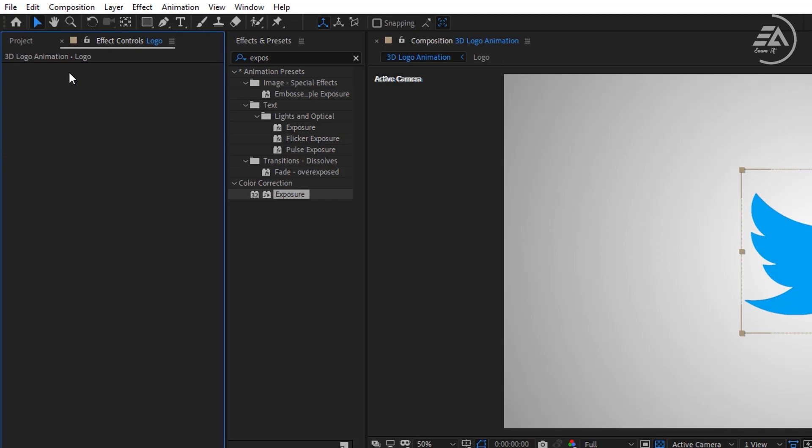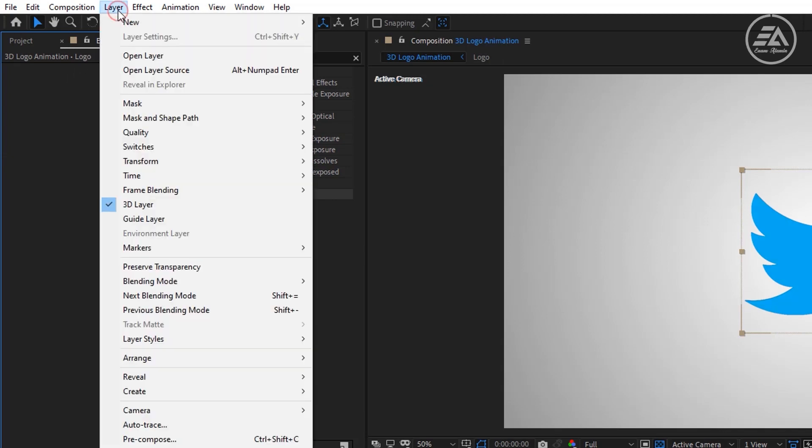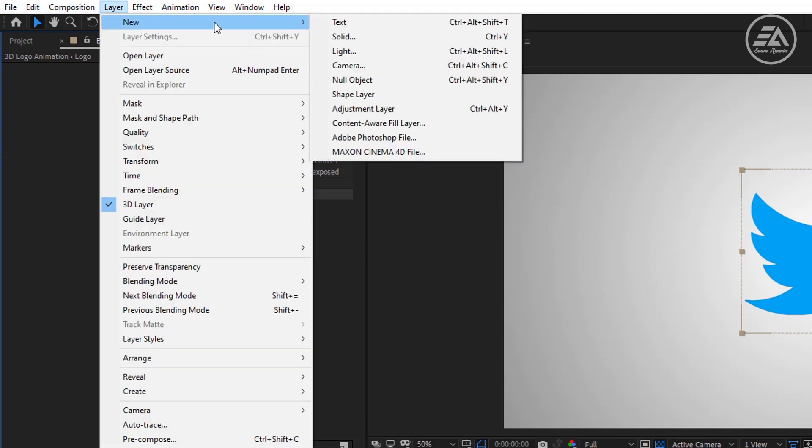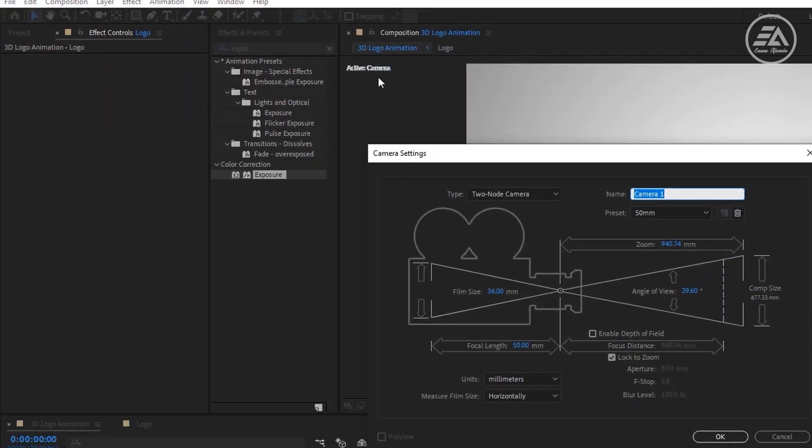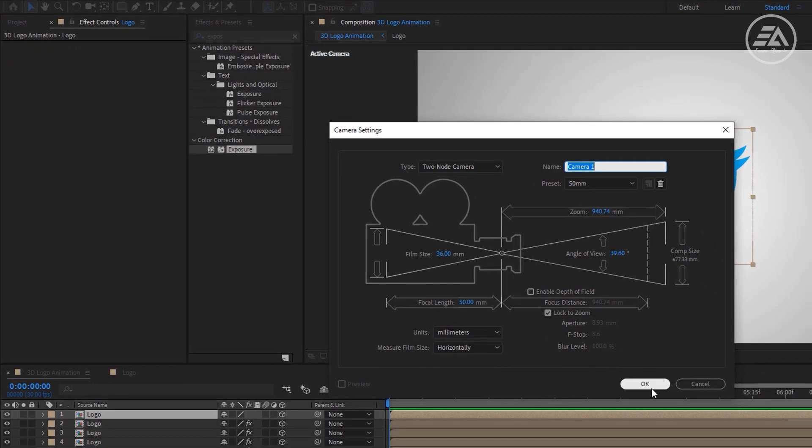Now create a new camera layer. So select Layer, New, Camera, then click OK.